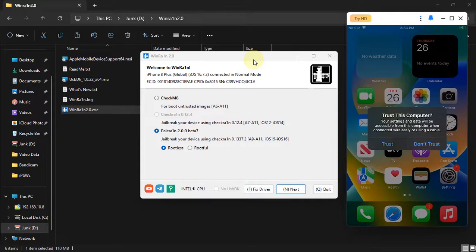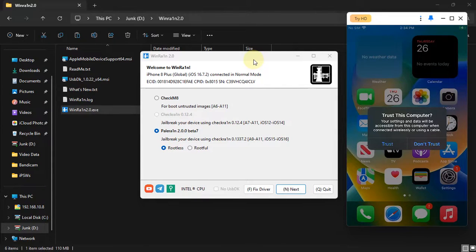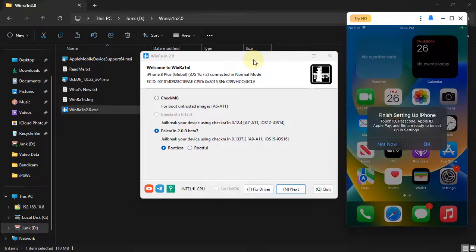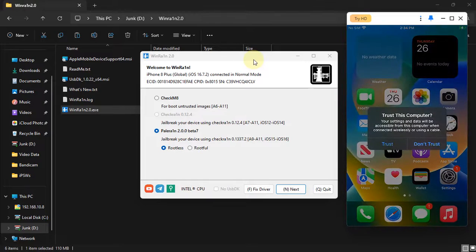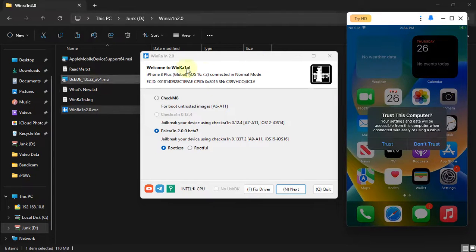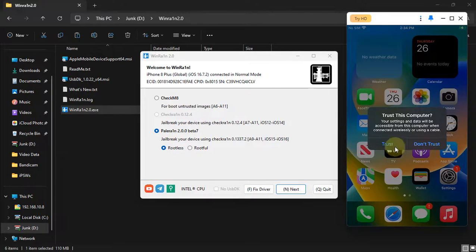First of all, get WinRain 2.0 from the link in the description or from the link in the pinned comment. WinRain is completely free and legit. Simply get the package and extract it, then open WinRain and connect your device via USB.